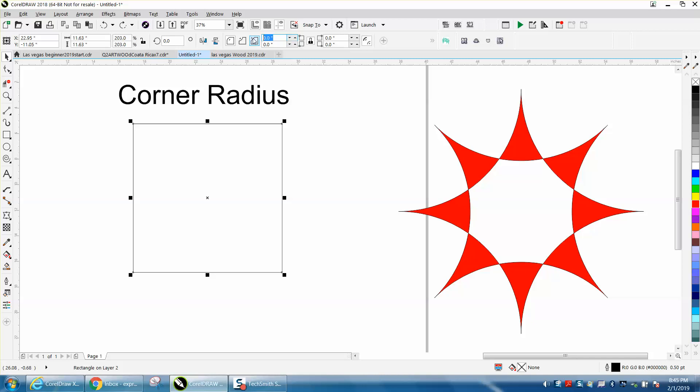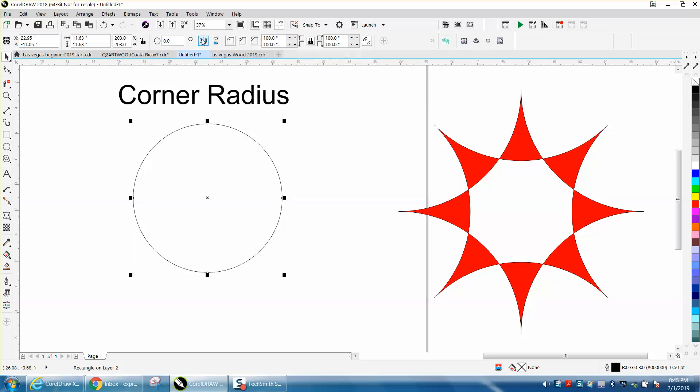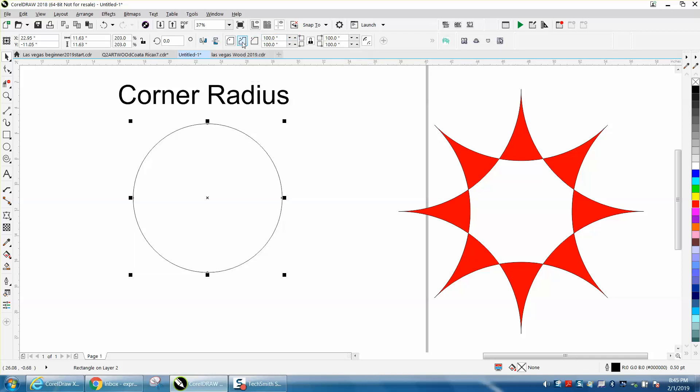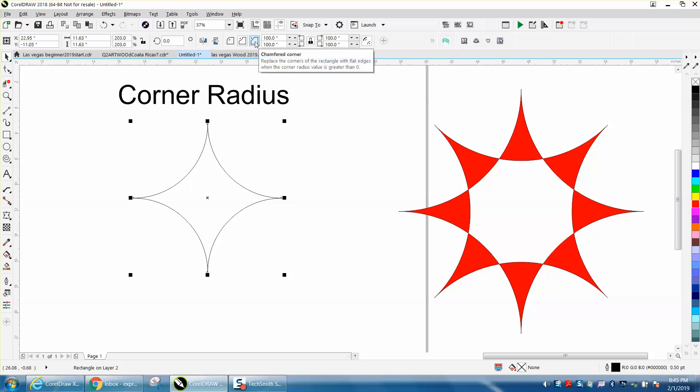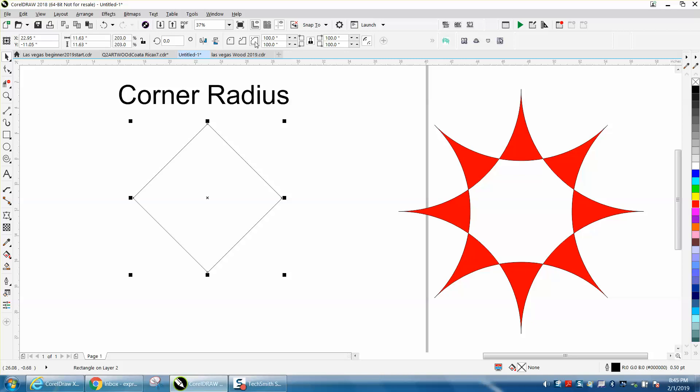Now you could also hit the scallop corners and look what you get. And then this one's not as good, but the chamfered corners—you get the rectangle turned a degree.